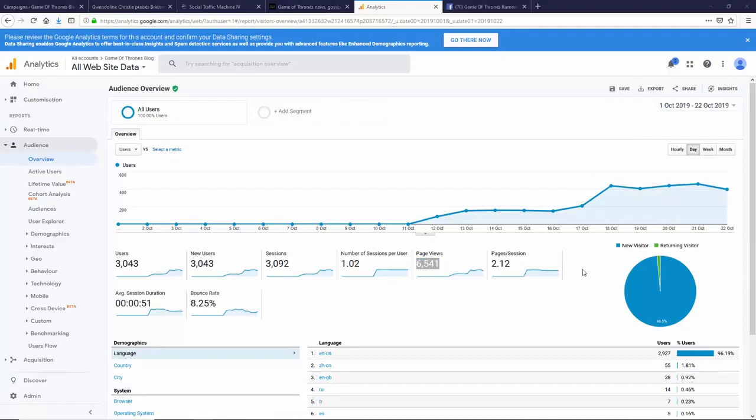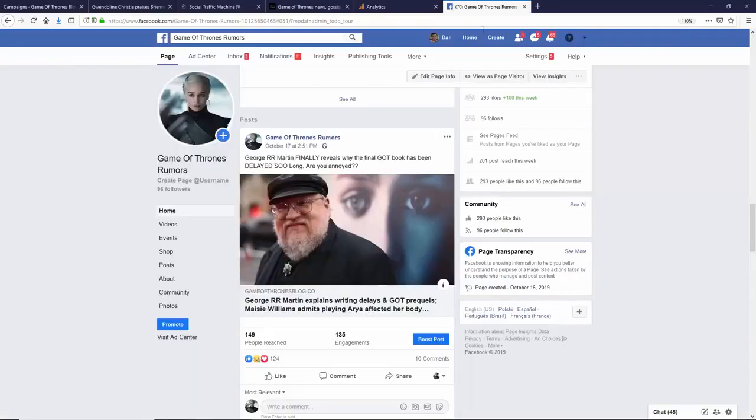Okay, so now you're probably wondering, how does it actually generate this traffic? What's going on here? Well, first of all, let's head over to Facebook. This is the fan page that we created for our site. You can see we're doing pretty well, almost 300 likes already.